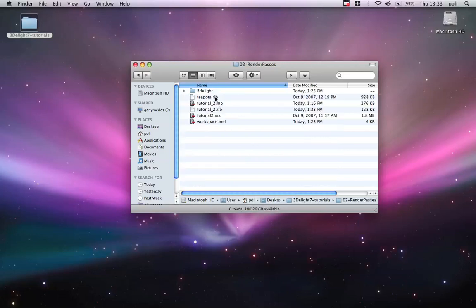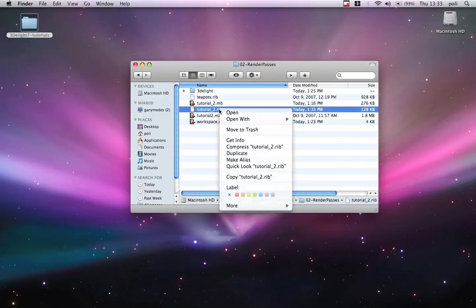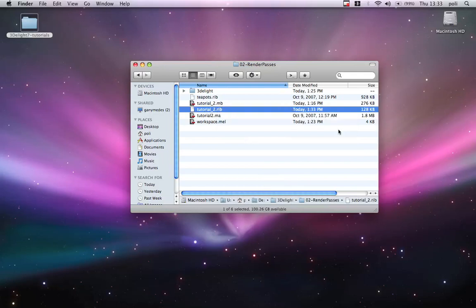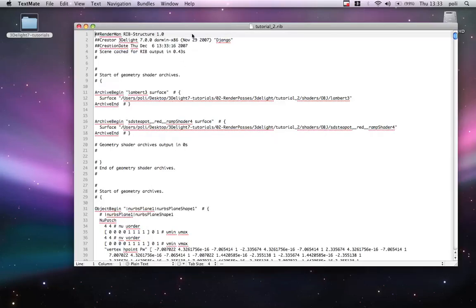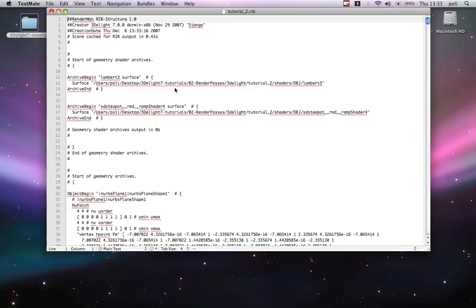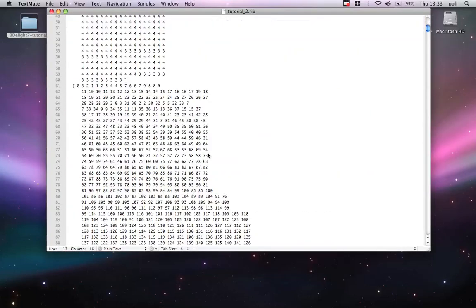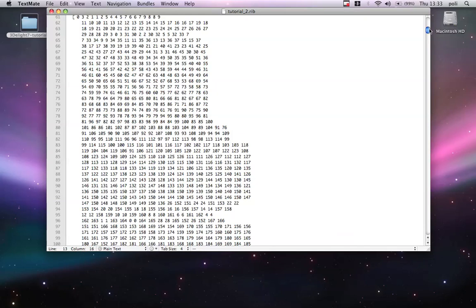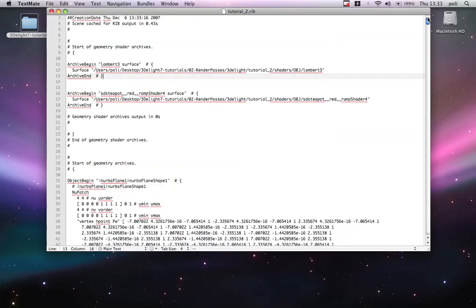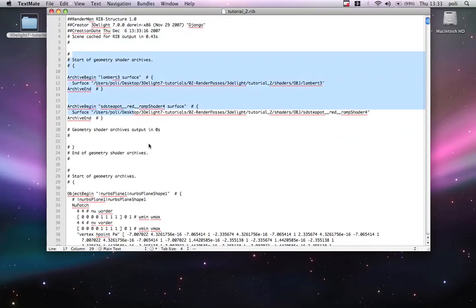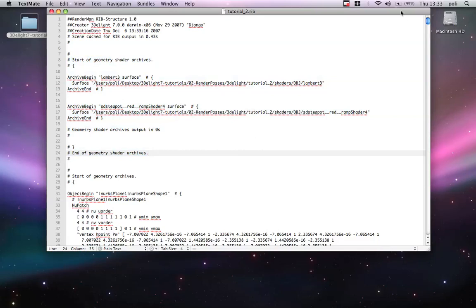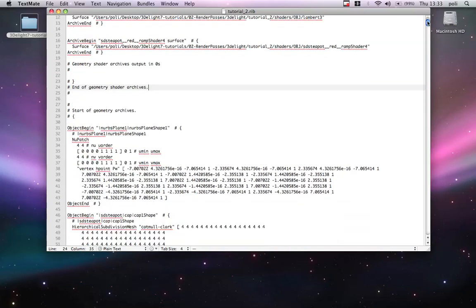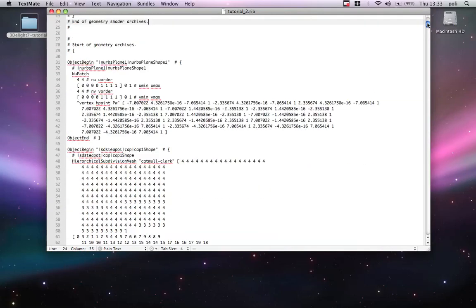I will find my tutorial2.rib. We can check the rib with a text editor and you will see. Now, the rib. The rib contains all the information about geometry, shading, and options.